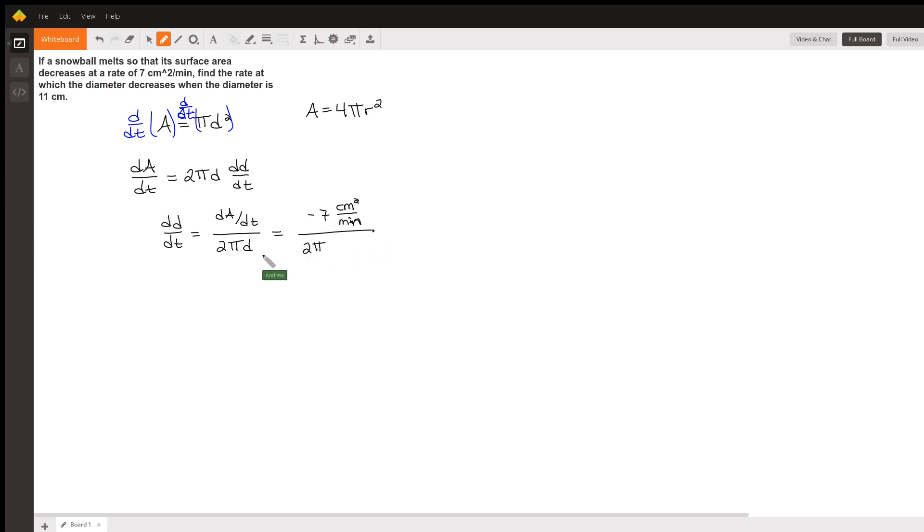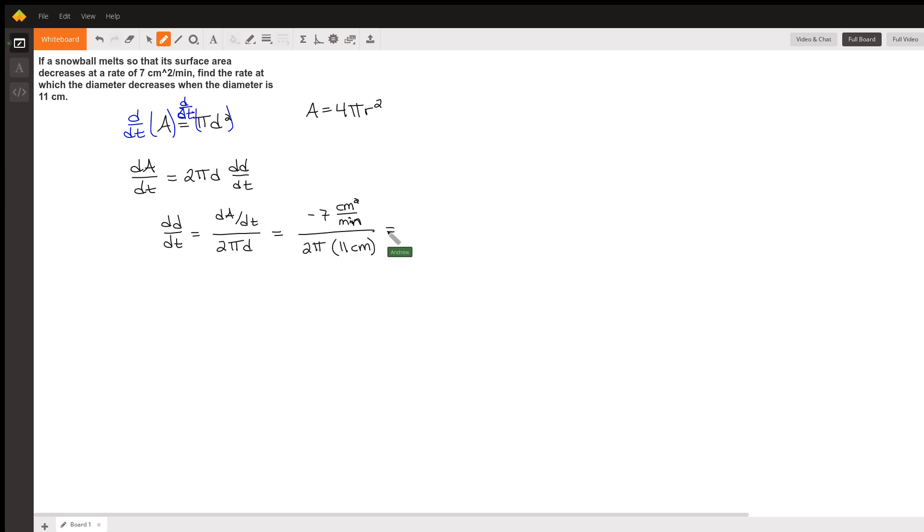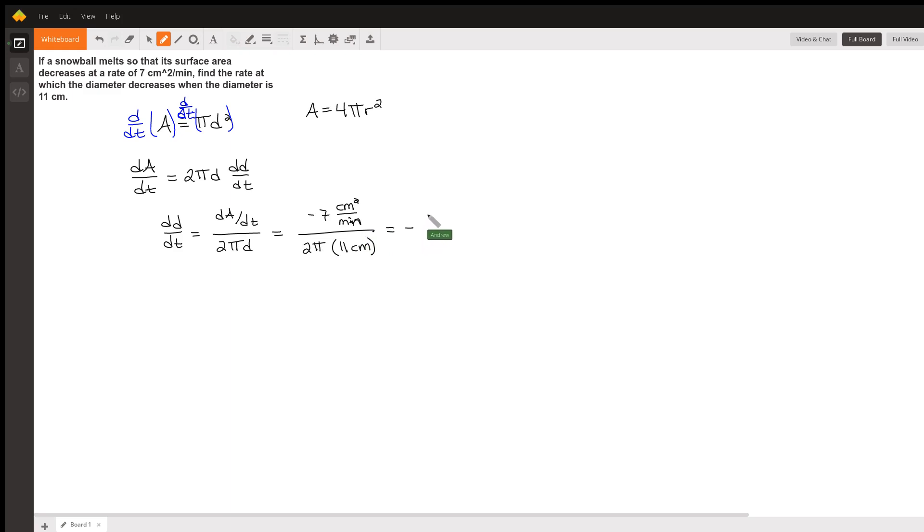If we multiply everything out, I'm going to leave it as a fraction. You can cancel the units, and we'll see our answer is in centimeters per minute. We have negative seven over 22π centimeters per minute.